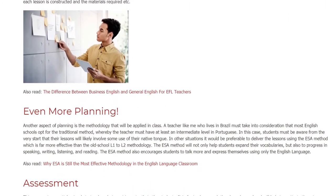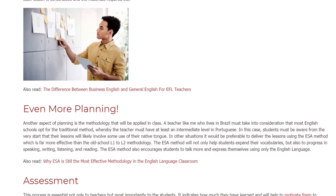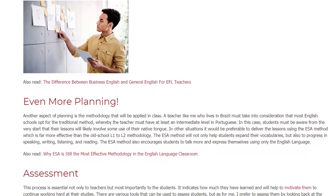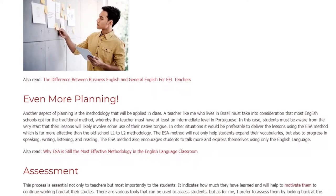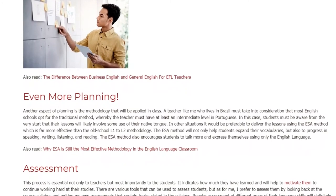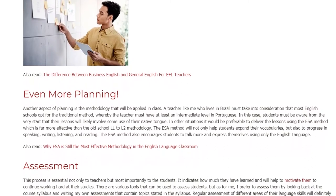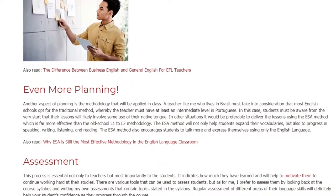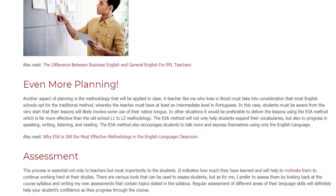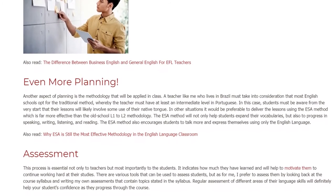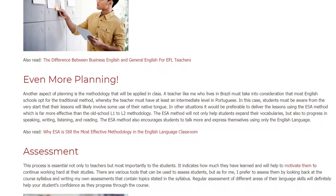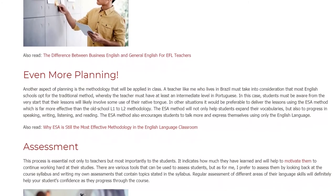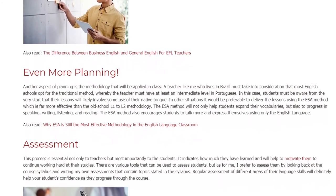The ESA method will not only help students expand their vocabularies, but also to progress in speaking, writing, listening, and reading. The ESA method also encourages students to talk more and express themselves using only the English language.